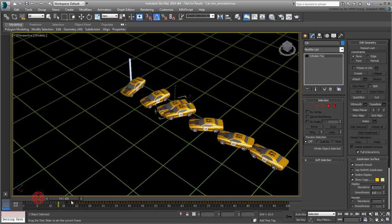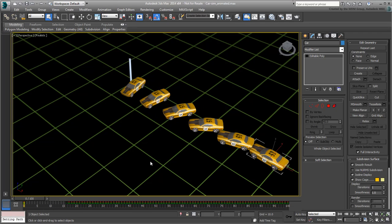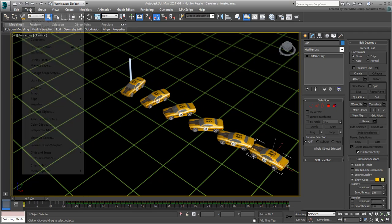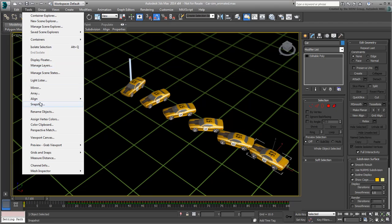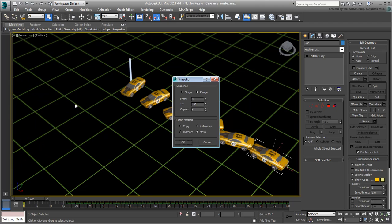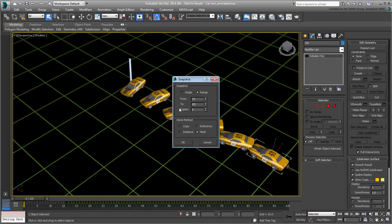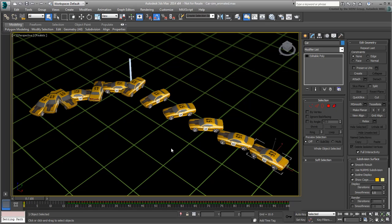Play back the animation. With the original car still selected, go back to the Snapshot tool and specify six copies again, only this time, ranging between frames 25 and 65. This is when the car slows down after impact and a fraction before coming to a complete stop. Click OK to create the clones and exit the dialog.